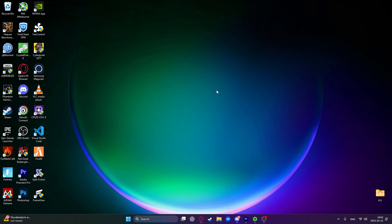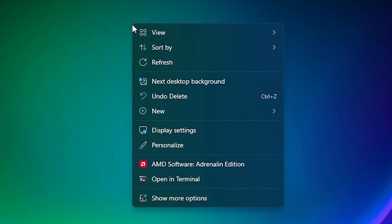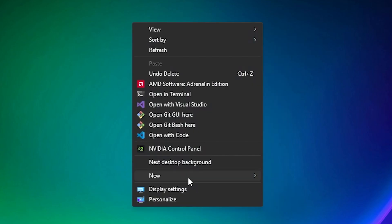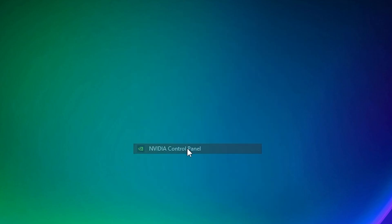Okay, so now I'll show you how to do it for an NVIDIA graphics card. So just right-click anywhere on the desktop and then click on Show More Options and then click on NVIDIA Control Panel.